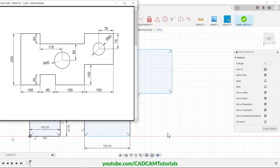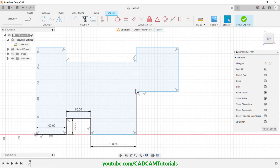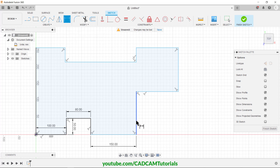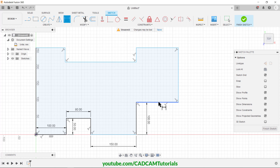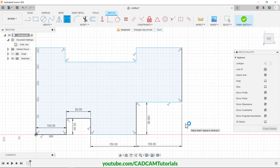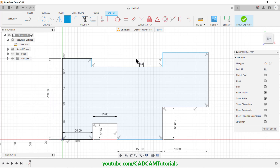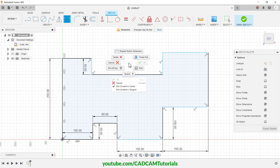Now we will specify the dimensions: 100, 150, and a total height of 250. Click on Sketch Dimension, click on this line, take your cursor to this side, click, type 100, Enter. Then click on this line, take it below, click, type 150, Enter. Then this side is 50 — click, click, type 50, Enter. Right-click to cancel.